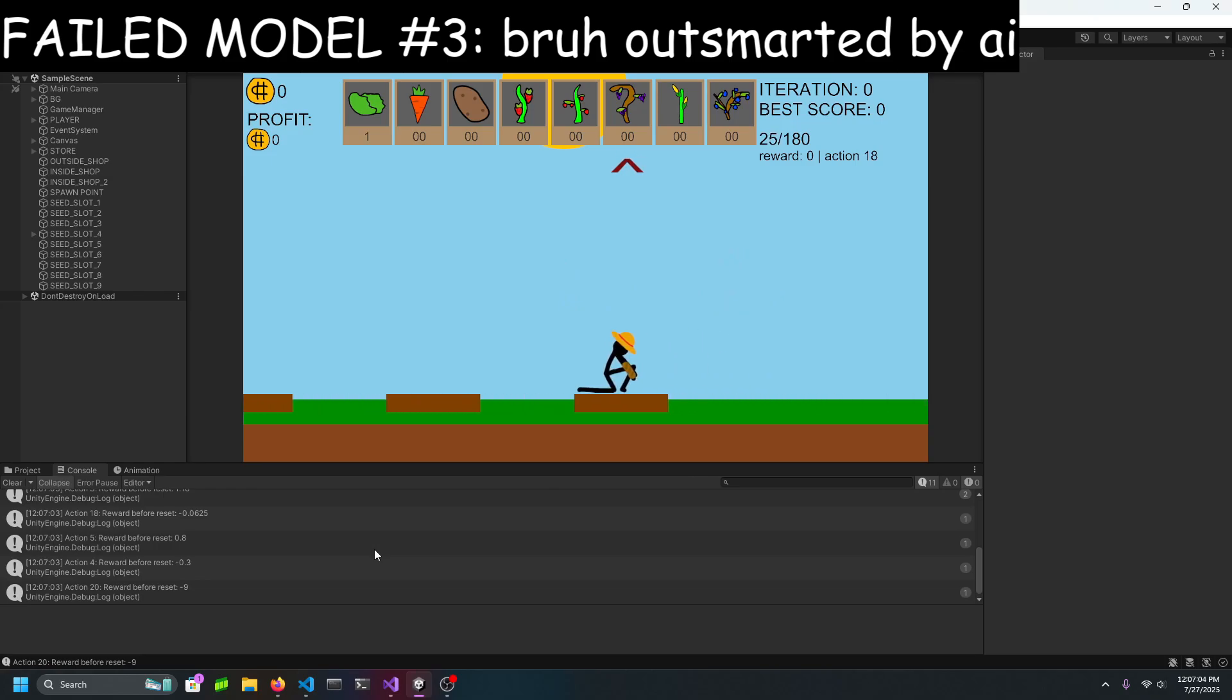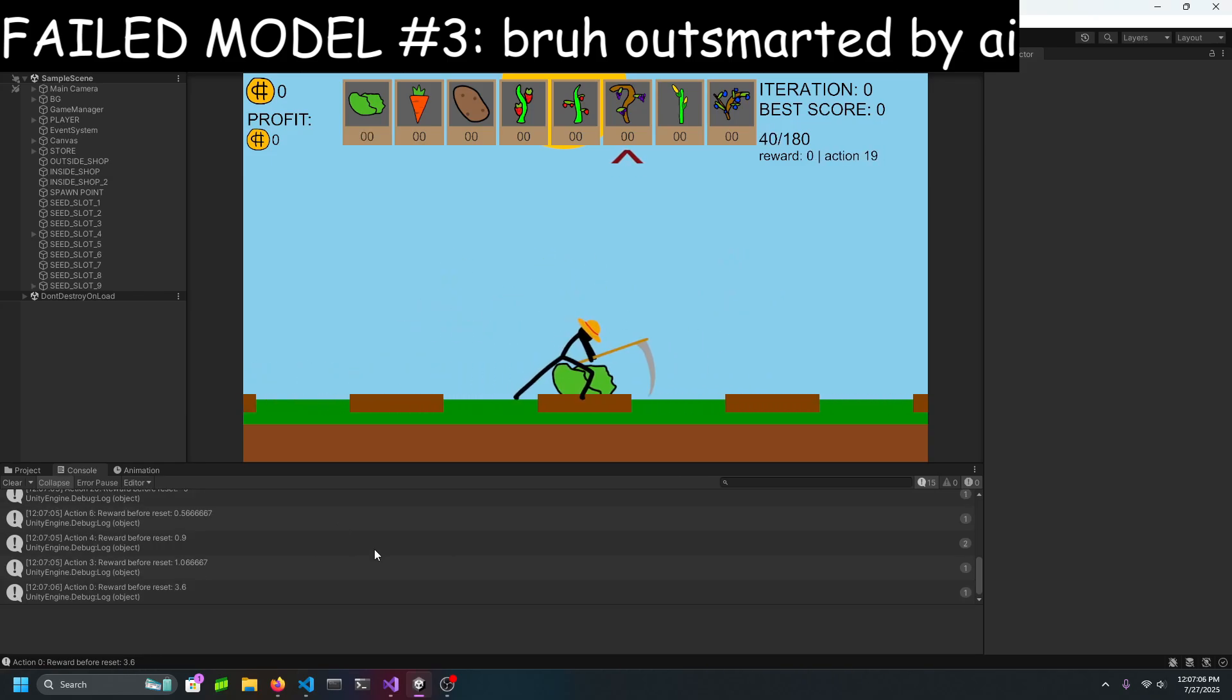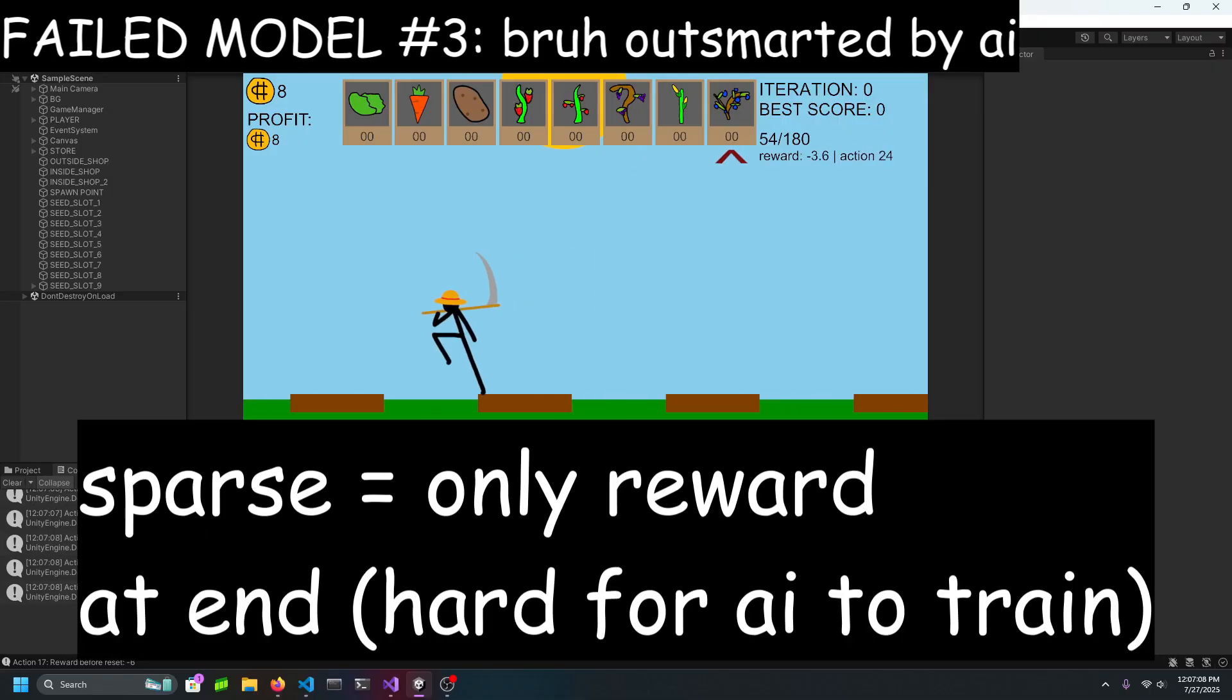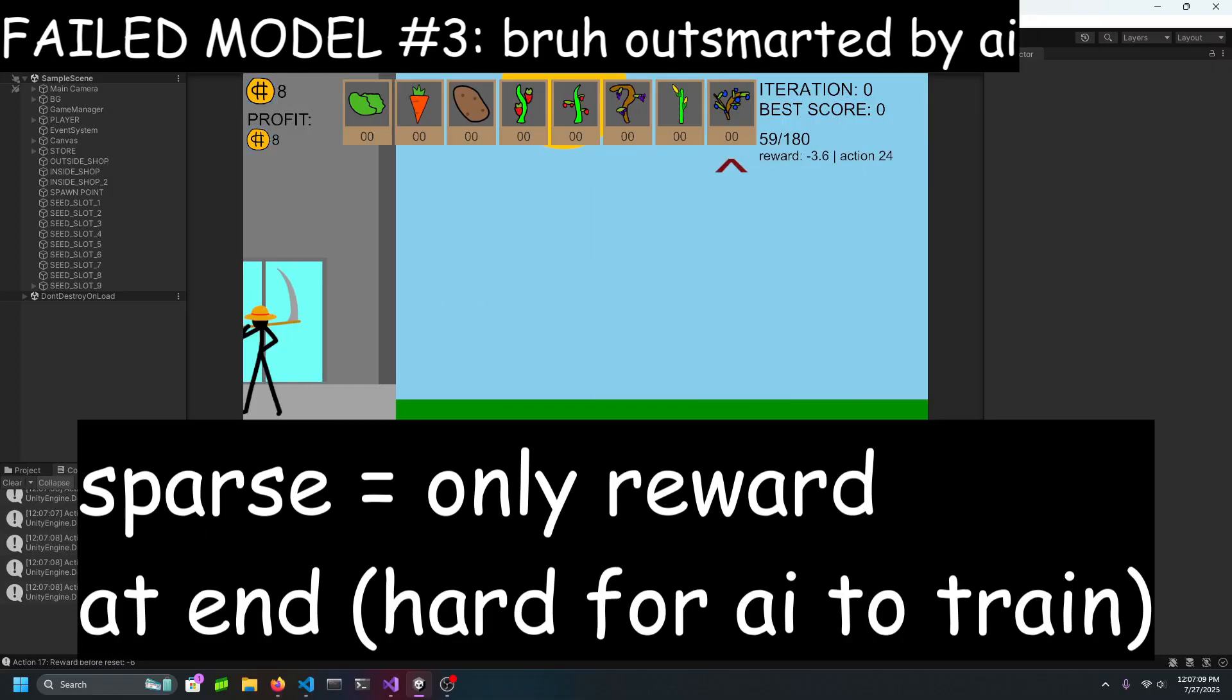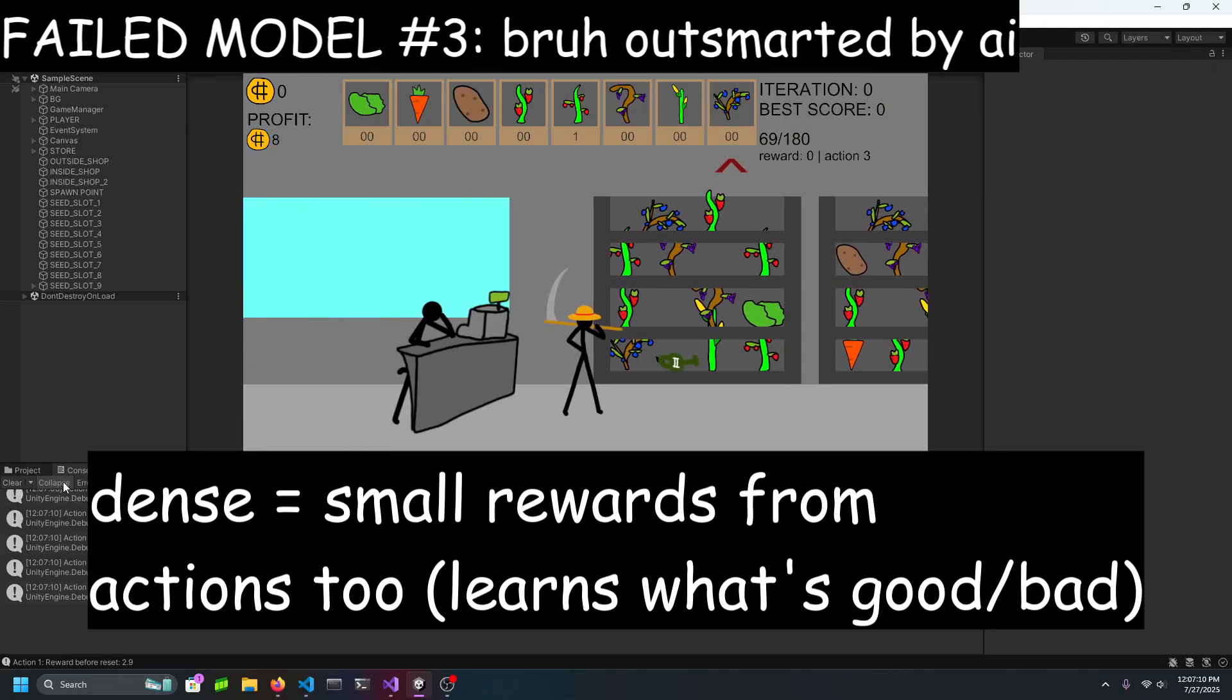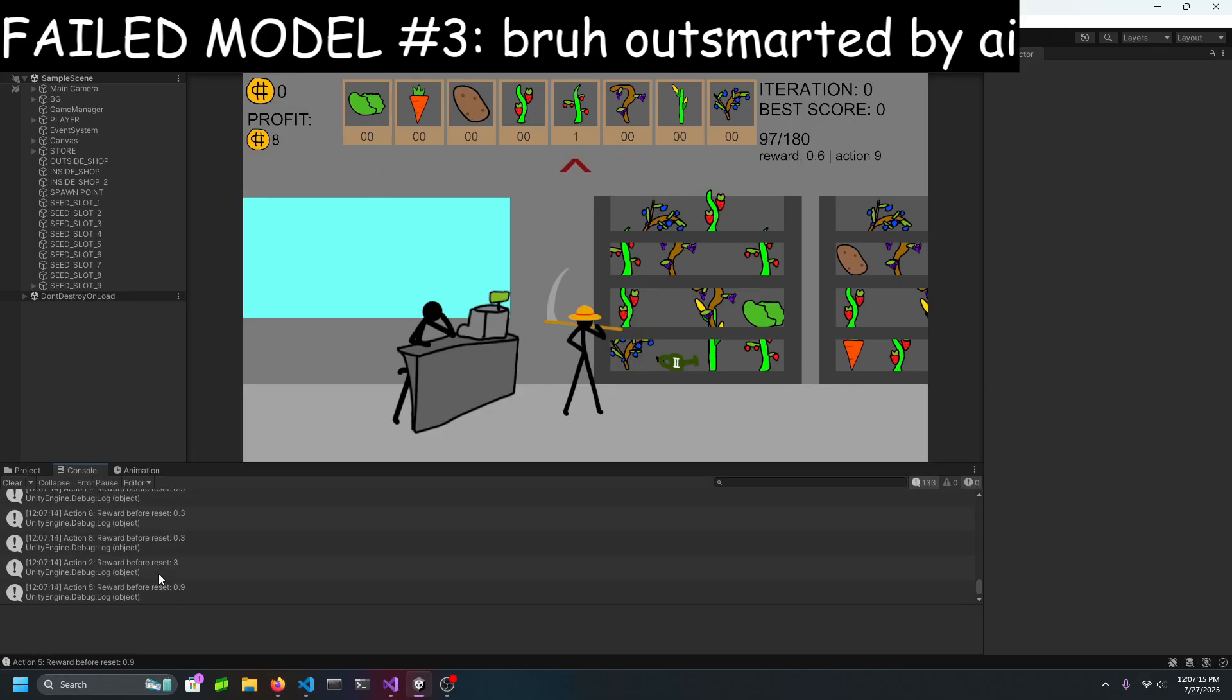Okay, so I was just outsmarted. There's two types of reward shaping, sparse and dense. Sparse meaning you only give it a reward at the very end, so it needs to figure everything out by itself, or dense, where you give it small rewards as well, so it knows what actions are good or bad. I obviously did dense.